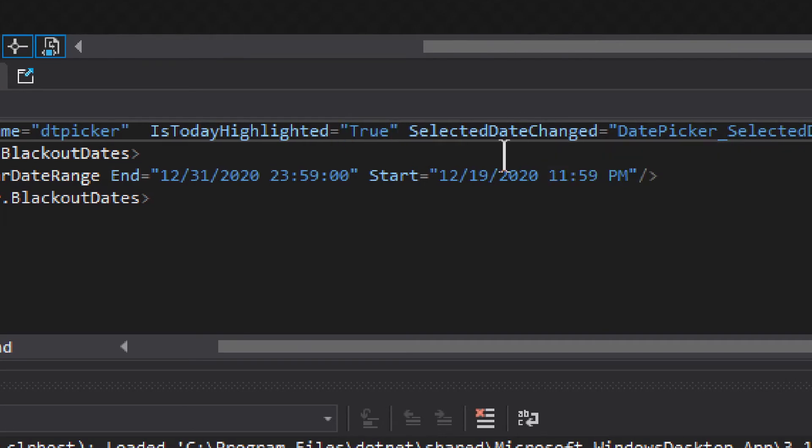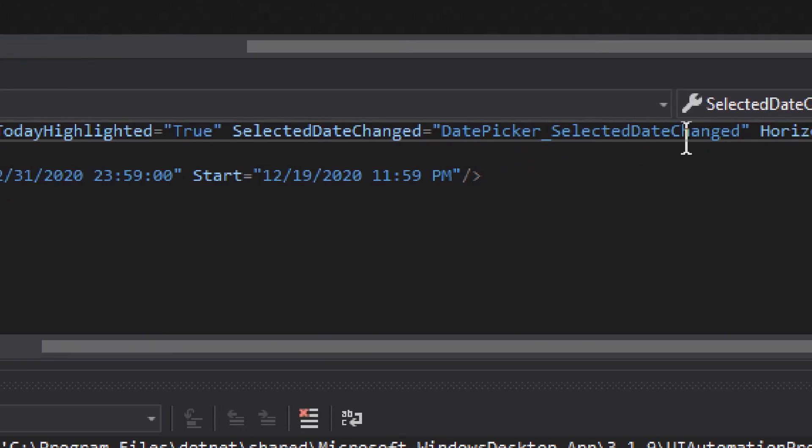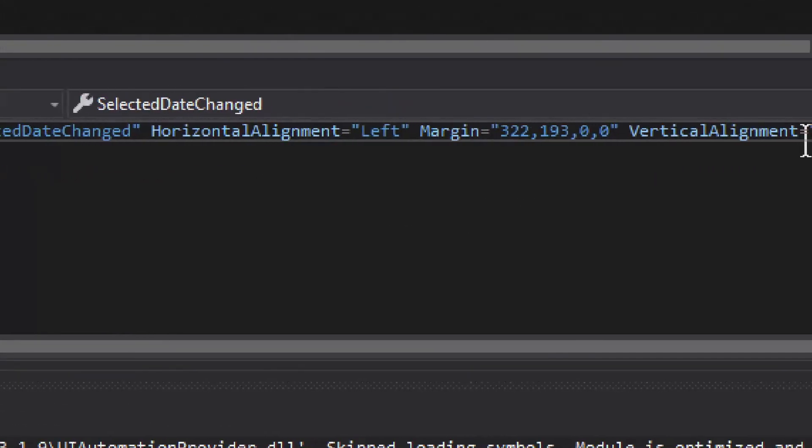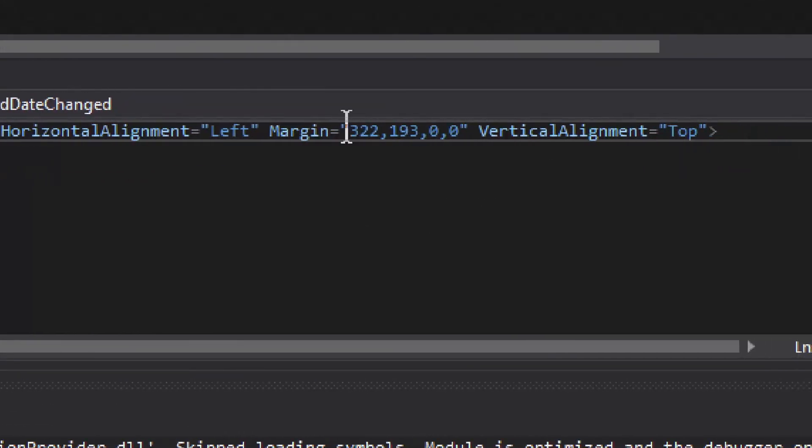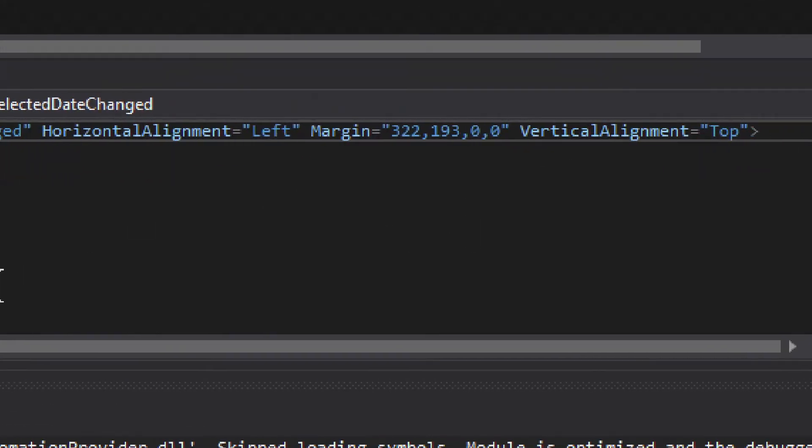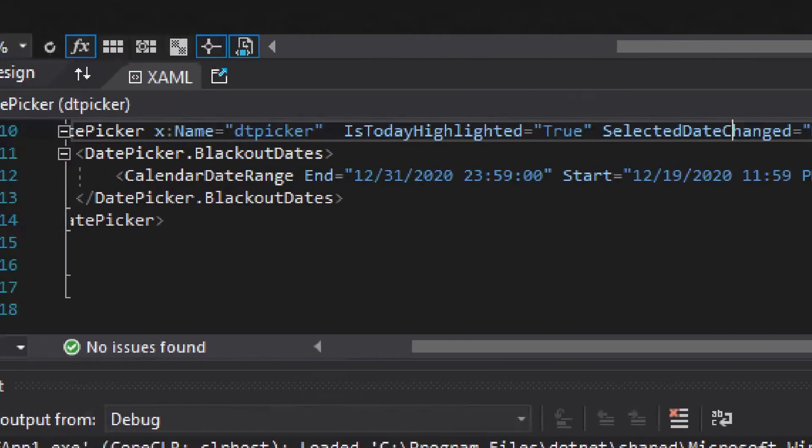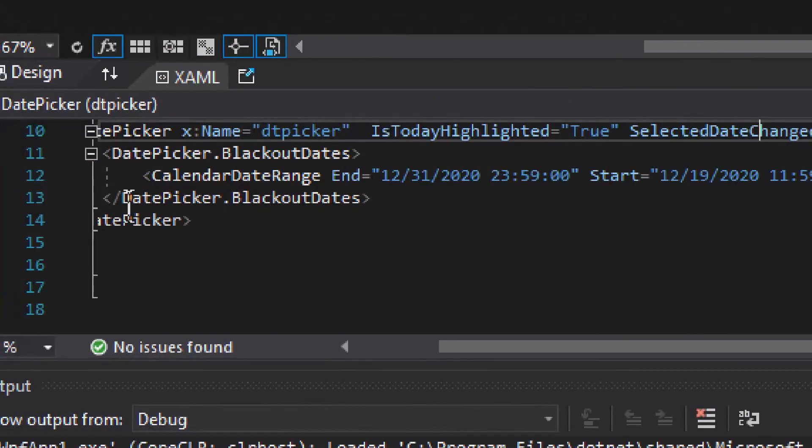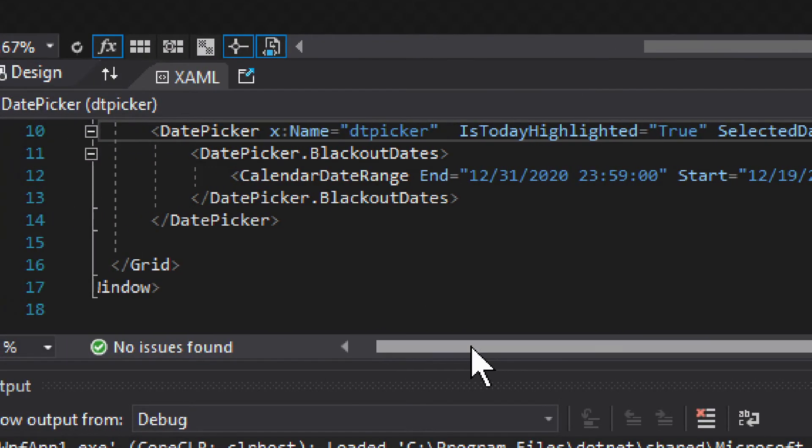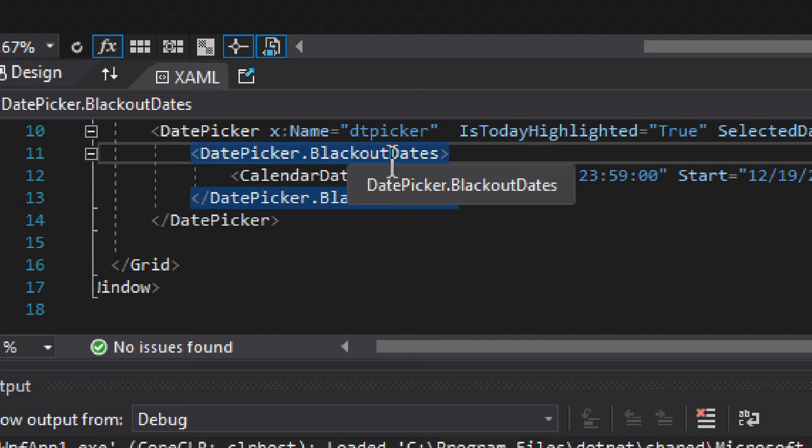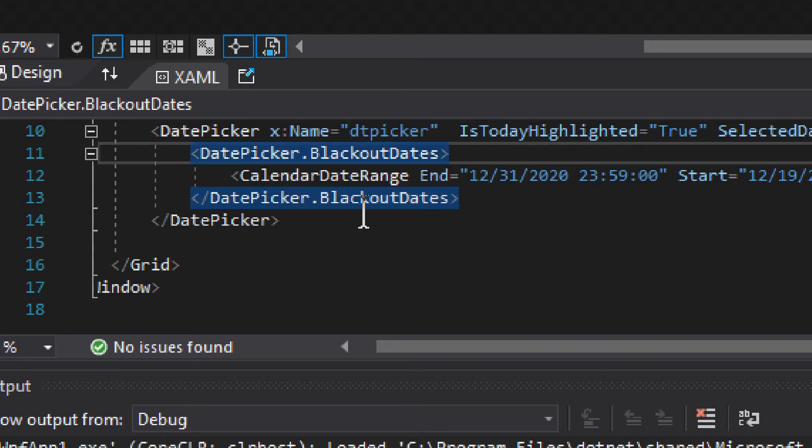And then we have selected date changed event. This is the event that you want to use for that. And other than that, we just have some styling details. At least initially. Inside it, it's kind of an interesting thing. We have date picker blackout dates. Blackout dates.